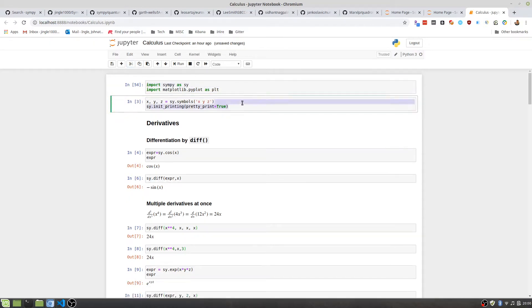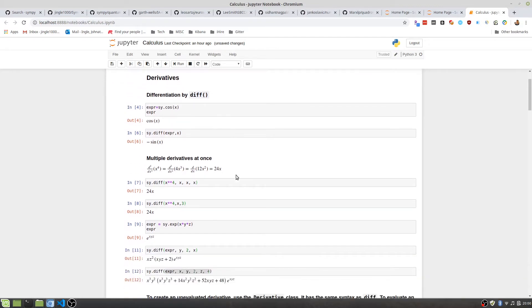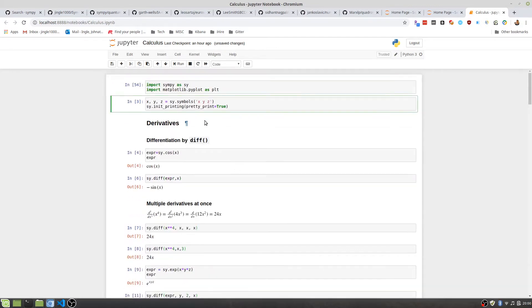So getting started, SymPy is a symbolic math software and it revolves around symbols. So X, Y, and Z are all mathematical symbols when I define them as that. This function here enables math jacks, which makes the math look much easier to read. If you're doing any sort of documentation, I highly suggest you doing this right here.